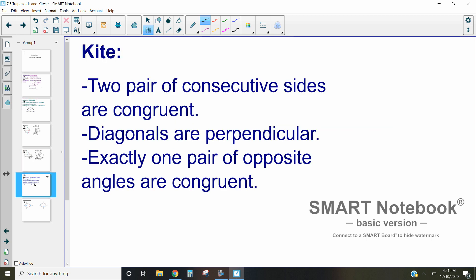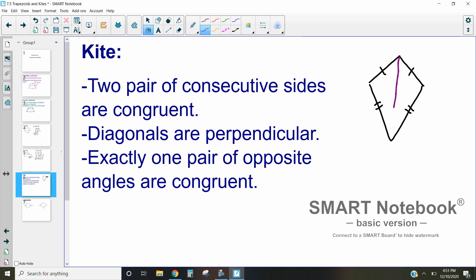The last type of quadrilateral we'll talk about is a kite. A kite is a quadrilateral with two pairs of consecutive congruent sides. So these sides are congruent and these sides are congruent — two sets of consecutive sides. The diagonals of a kite are perpendicular, and exactly one pair of opposite angles are congruent. One diagonal is bisected by the other, but the other diagonal is not bisected, and only those one pair of opposite angles are equal.